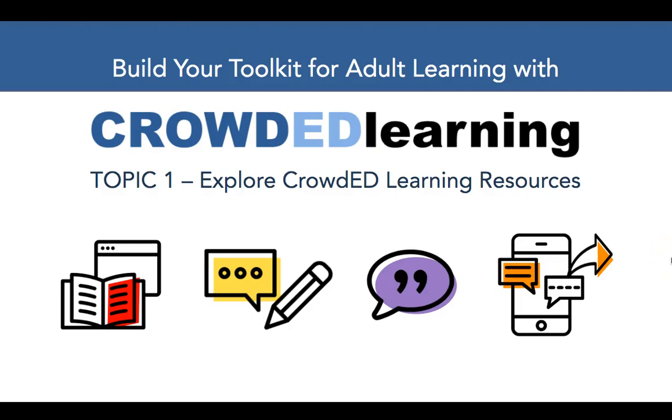Hey everyone, this is Jeff Gumas from Crowded Learning and I'm excited to welcome you to week one of a 10-week event within the Lynx community, Build Your Toolkit for Adult Education with Crowded Learning.